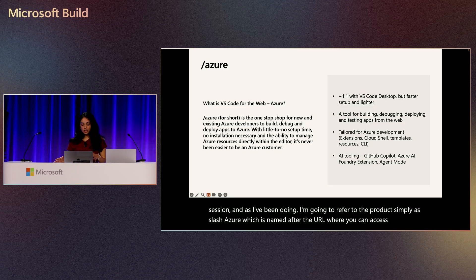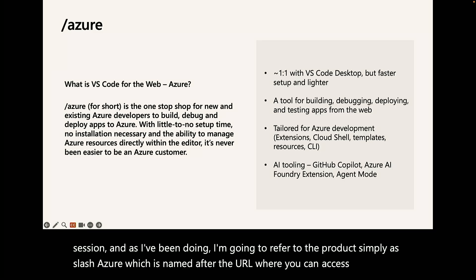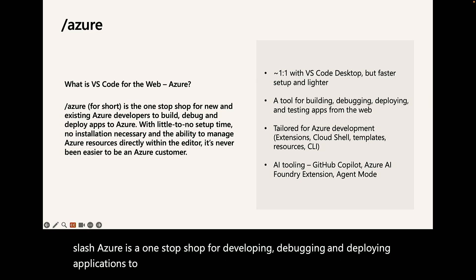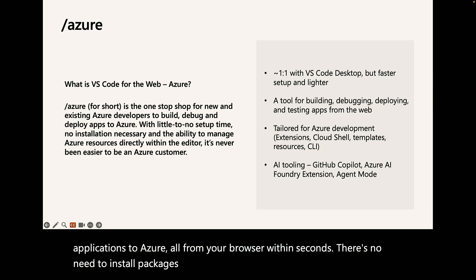So slash Azure is a one-stop shop for developing, debugging, and deploying applications to Azure, all from your browser within seconds. There's no need to install packages or manage dependencies. That means faster development and fewer setup headaches.